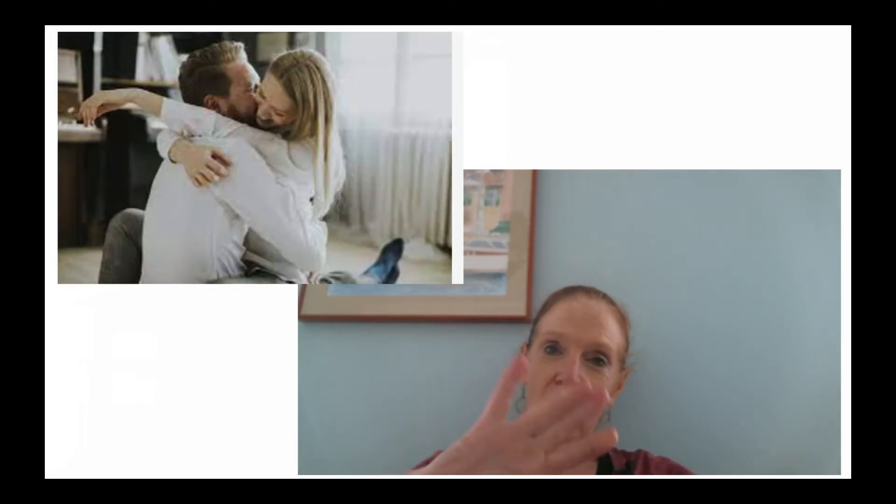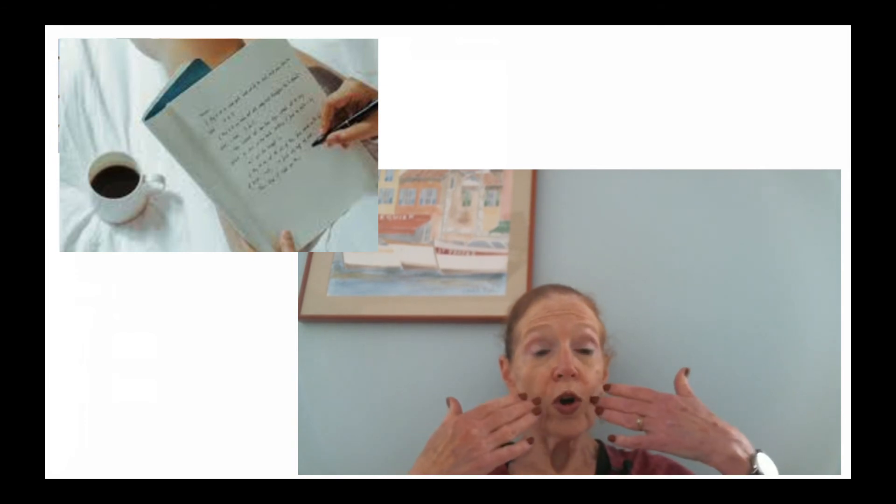One is physical touch, you know, stroking one's head, rubbing a shoulder, giving a hug. Another one is words of affirmation, telling somebody, I really admire how you were so gentle with that child. Those are words affirming, positive words. That feels like love to some people.